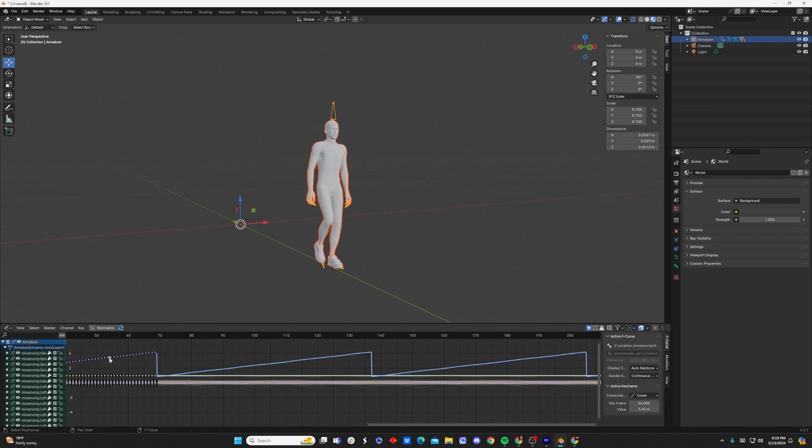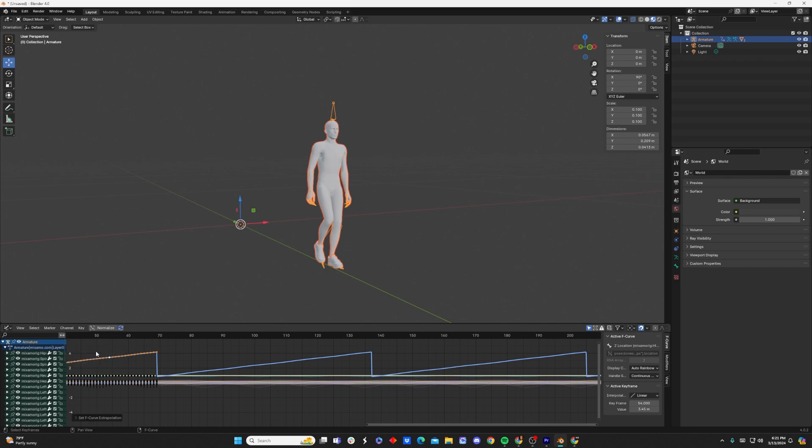So let's go ahead and click on one of the nodes, click L, and it's going to select this entire line for us. And once we have this line selected, we're going to Shift-E again and click Linear Extrapolation.